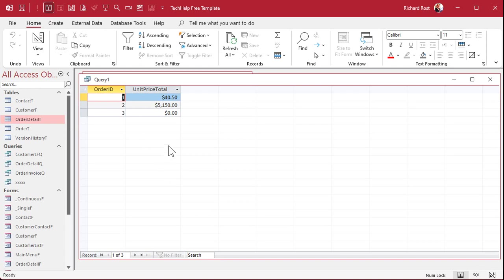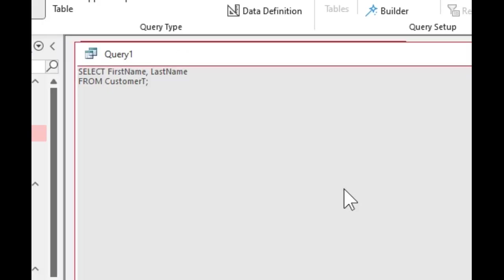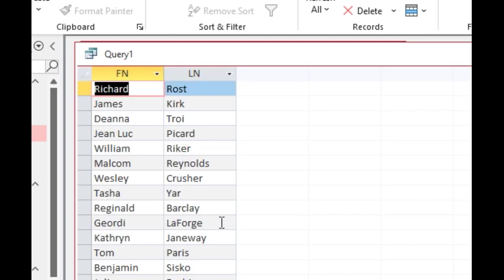For you advanced users working in SQL, you can use aliasing directly in SQL as well. Let's say you have: SELECT first_name, last_name FROM customer_T. You can alias by doing: SELECT first_name AS FN, last_name AS LN FROM customer_T. Run that and that's what it looks like now.